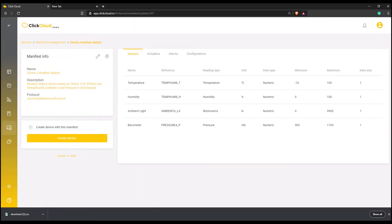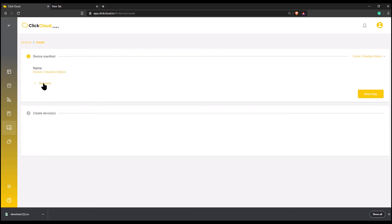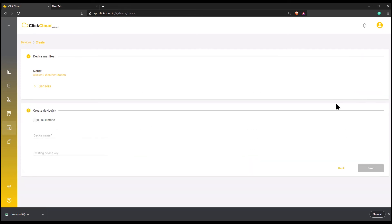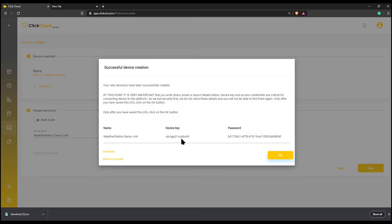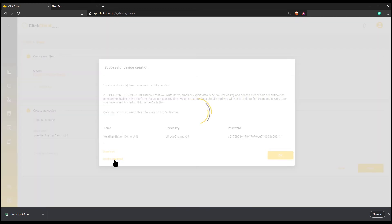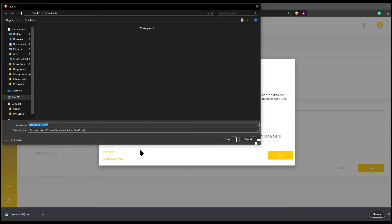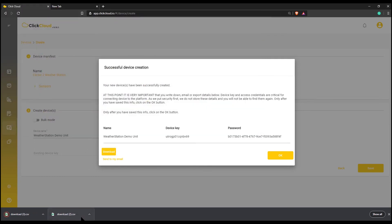Now let's create a device from the newly created device manifest. Click on Create Device, then enter the device name and click Save. By clicking Save, ClickCloud will generate a unique device key and password which are defined as broker settings in our code. We can choose to download these settings or send them to our email.